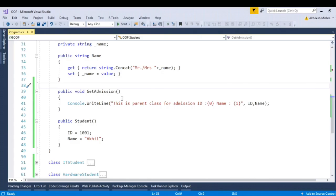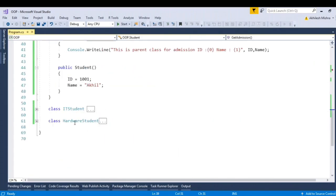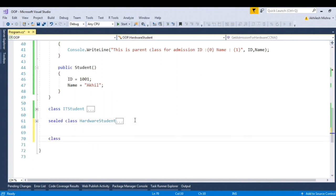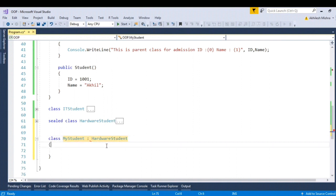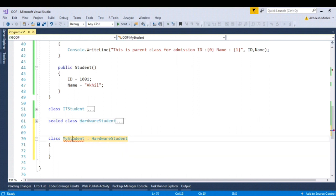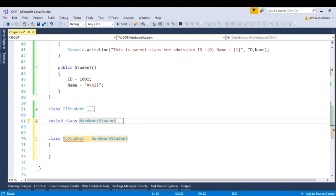How to restrict any class from being inherited further — this is a very common interview question. Here I have the class hardware student. If I don't want hardware student to be treated as a parent going further, I will just mark it as 'sealed'. When I create a class 'MyStudent' and try to inherit from hardware student, you can see it gives a compile-time error: 'MyStudent cannot derive from sealed type hardware student'.